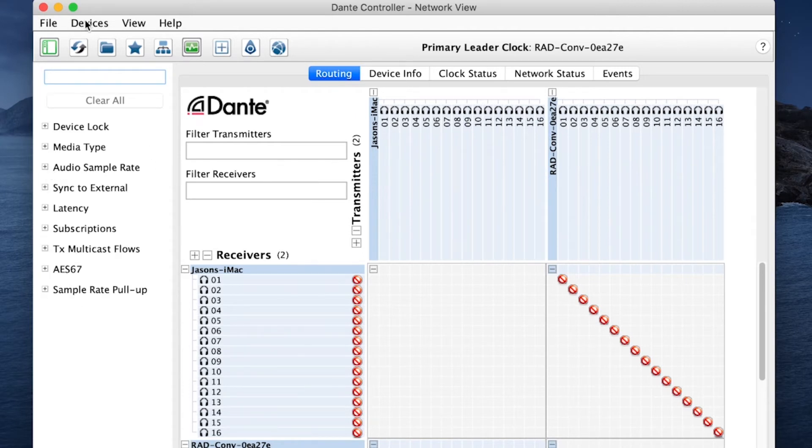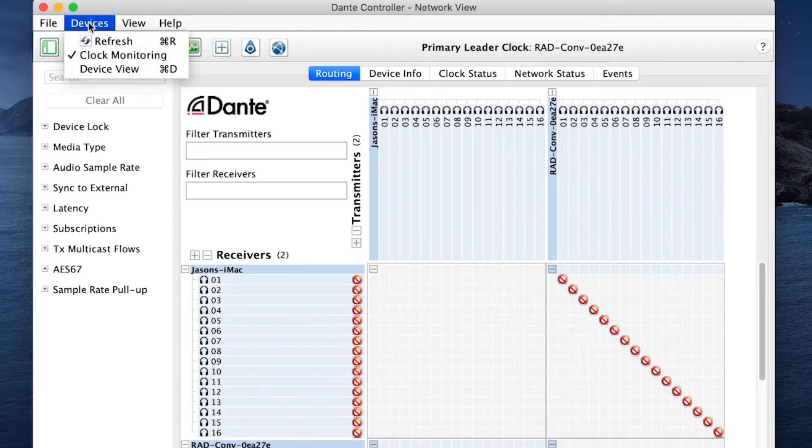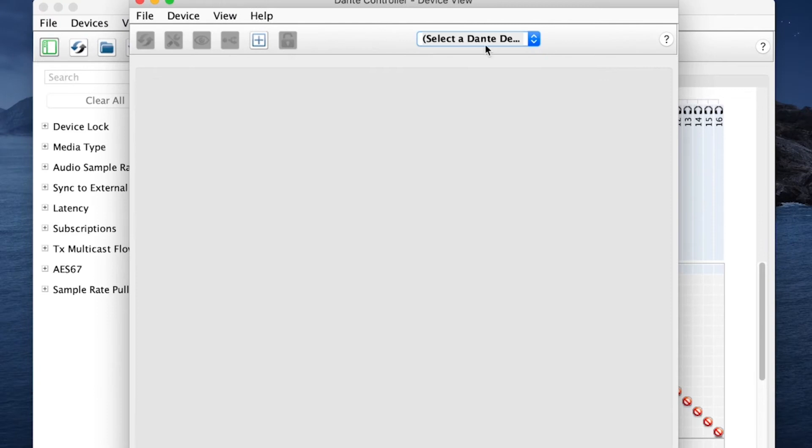So where we go to change that and verify that is up here to devices. Click on devices. Click on device view.